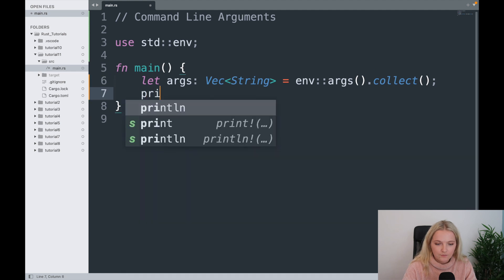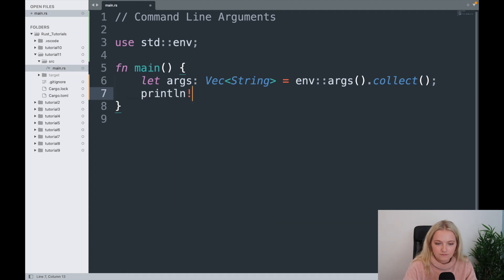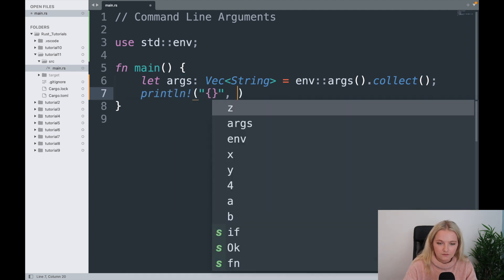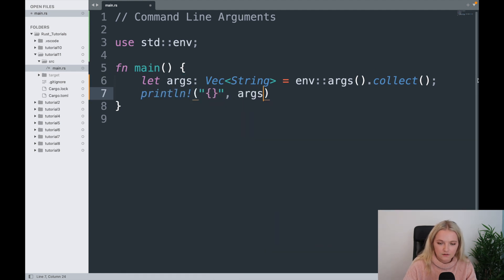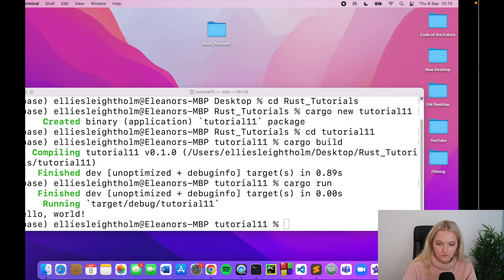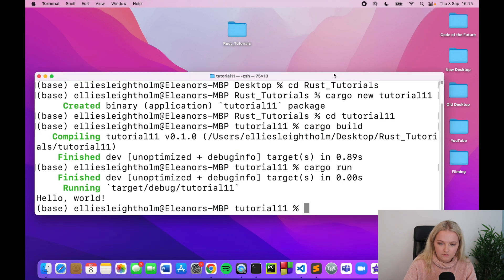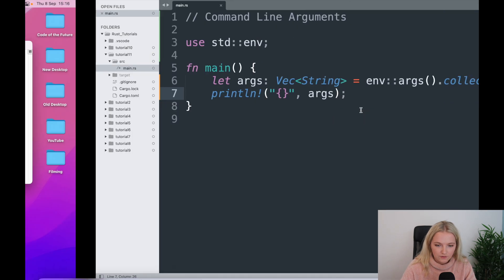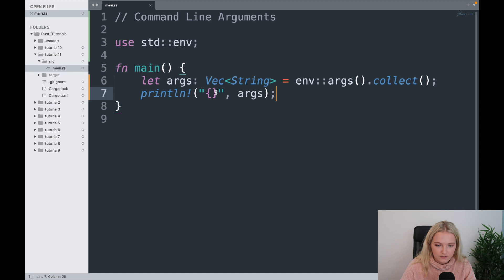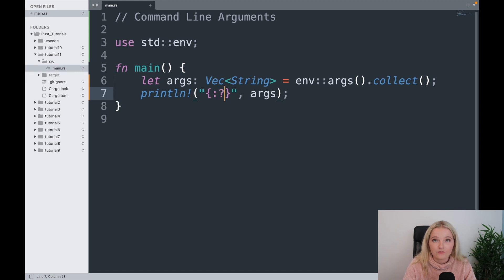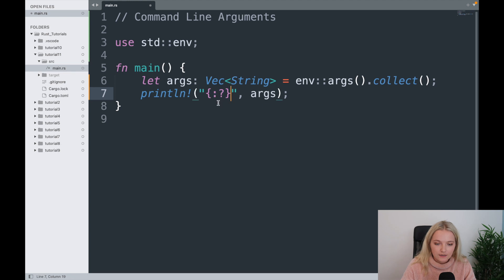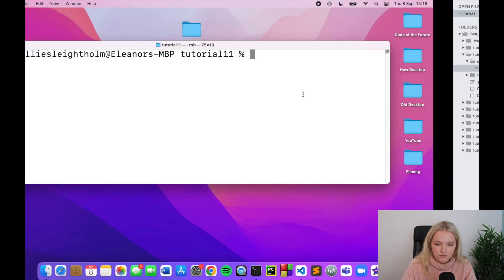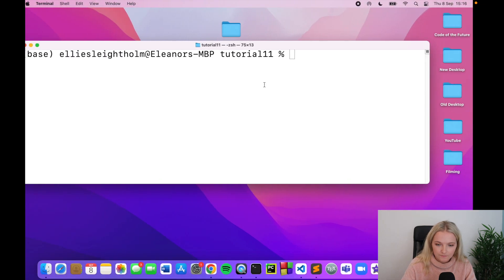Now if we print our args, cargo run. Just going to clear that. Before I do that, I just realized we are working in vectors and if you remember anything from arrays, we need to put this in here. It's something that I always forget and that allows you to print out a vector.